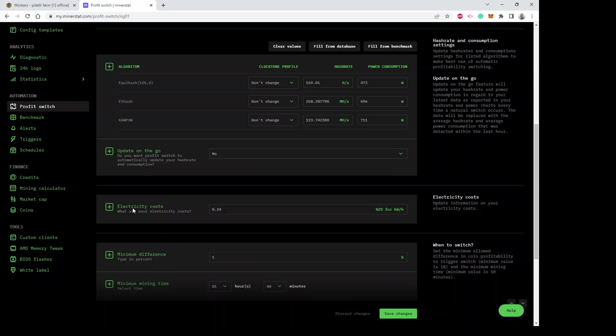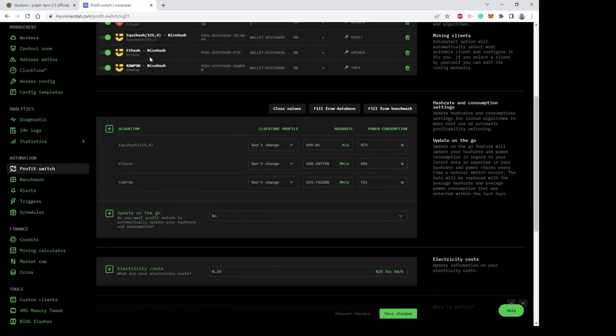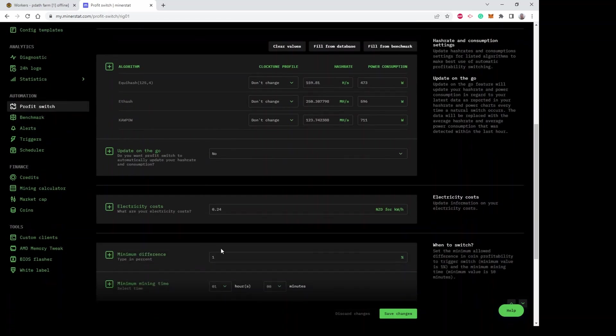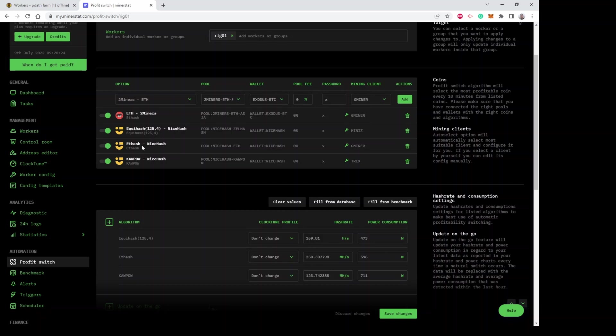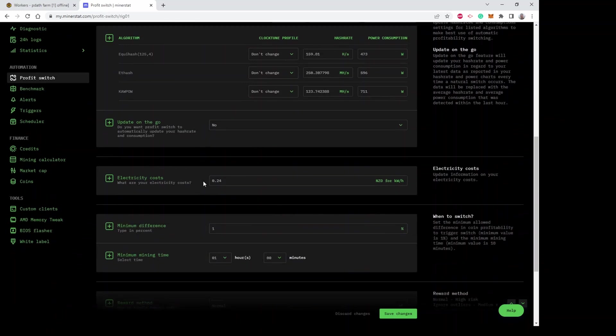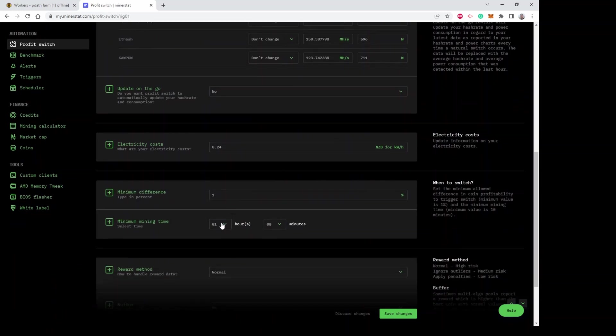With profit switching you've got a couple of options. You could just optimize on pure yield - if you did that, you just set the power cost to zero. If you're interested in optimizing on gross profit, so profit after your power costs, then you fill in the electricity costs. This setting says how different these have to be before it'll consider switching. It's currently set to one percent, so if I was mining on two miners and then NiceHash was 0.5 percent more profitable, it wouldn't switch.